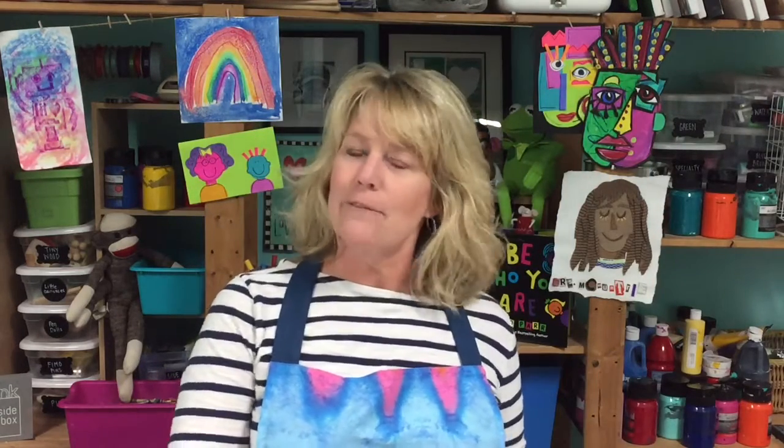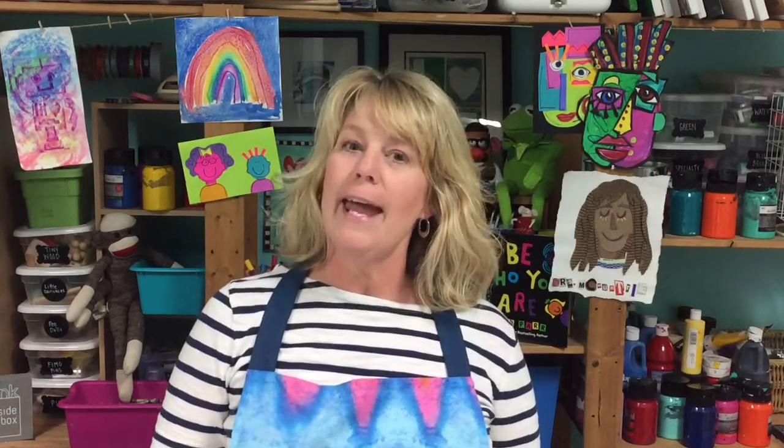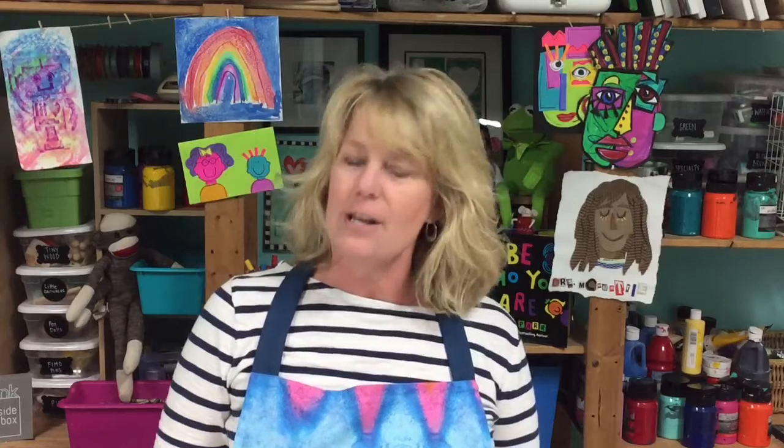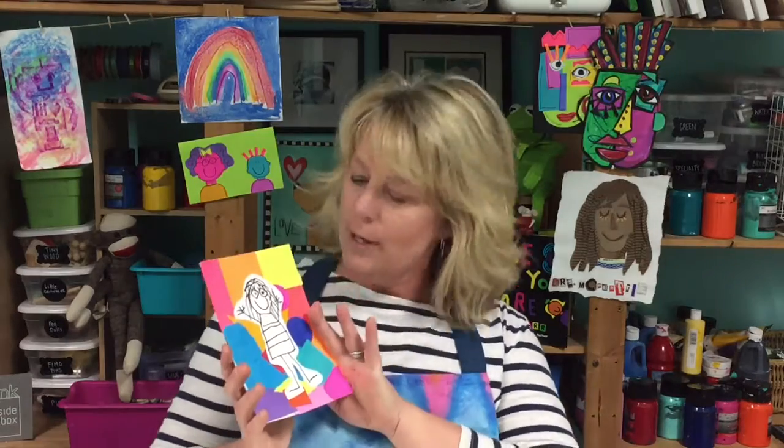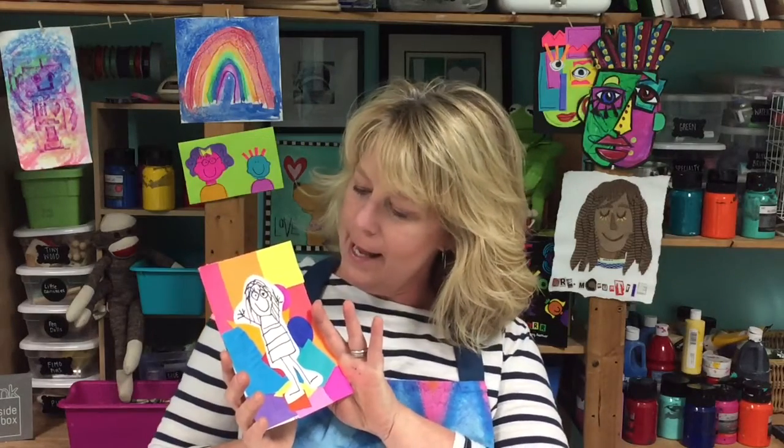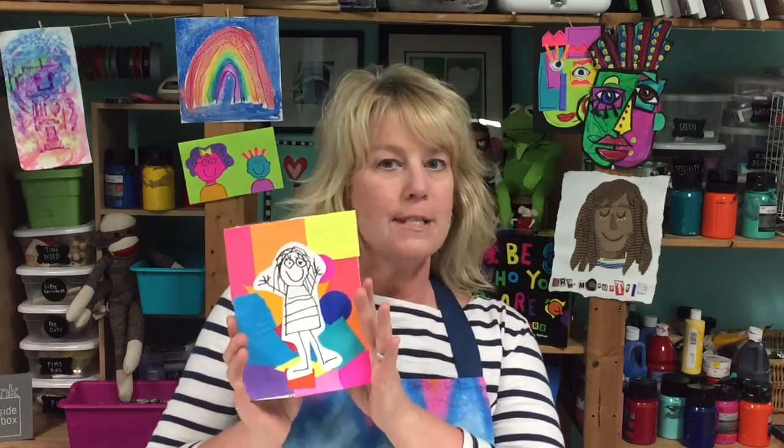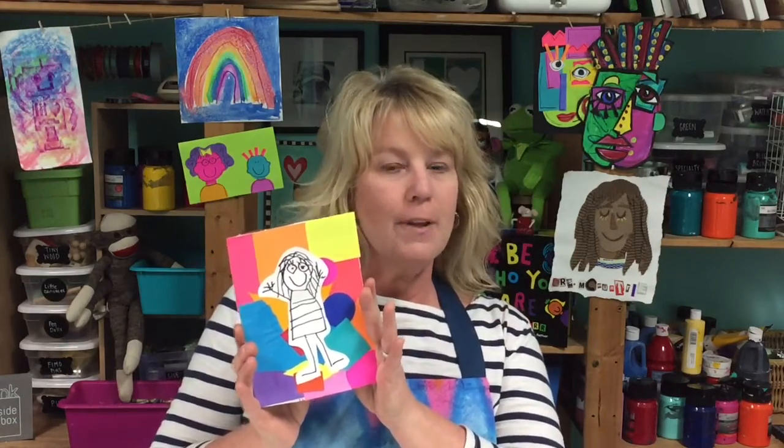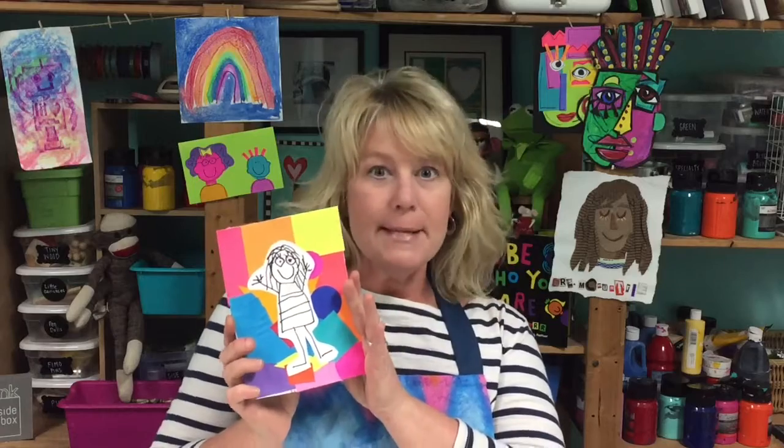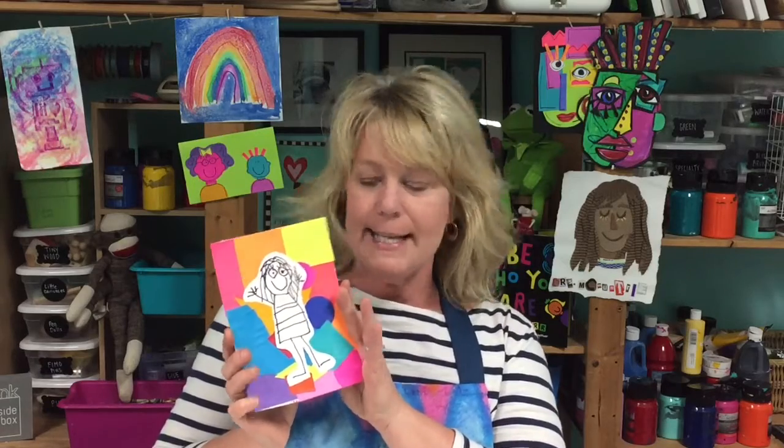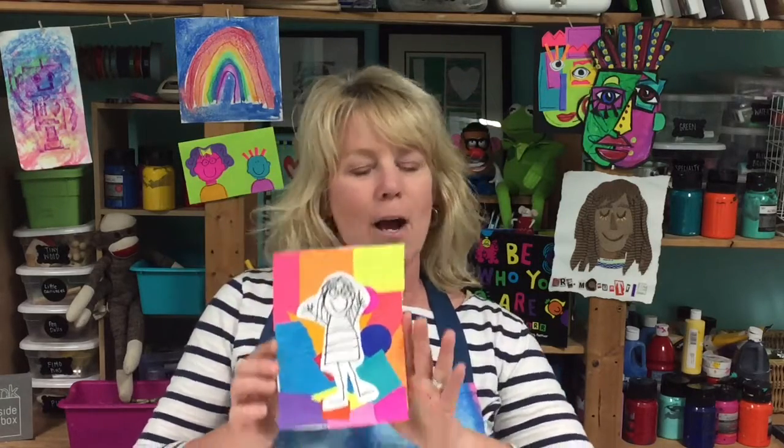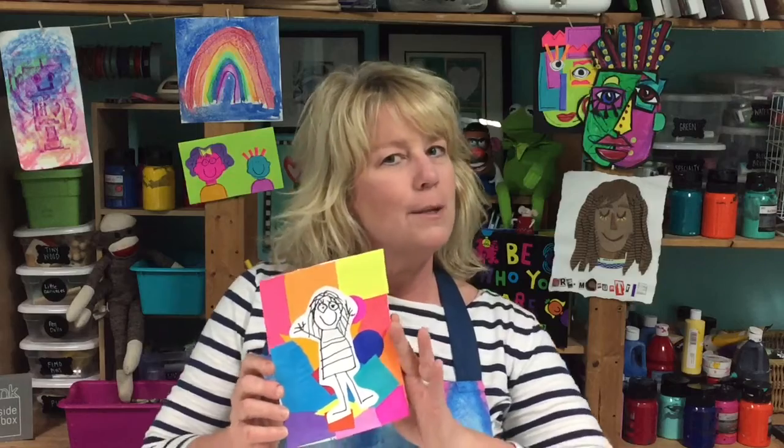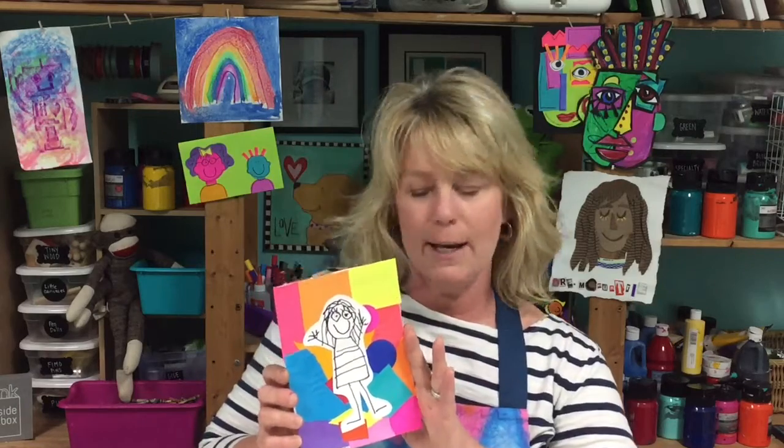Welcome back my pre-K 3 and 4 year olds and kindergartners. Today we're going to create a self portrait because I'm missing your faces. It's been a while since I've seen you guys and I really want to see what you create because I know they're going to look just like you.